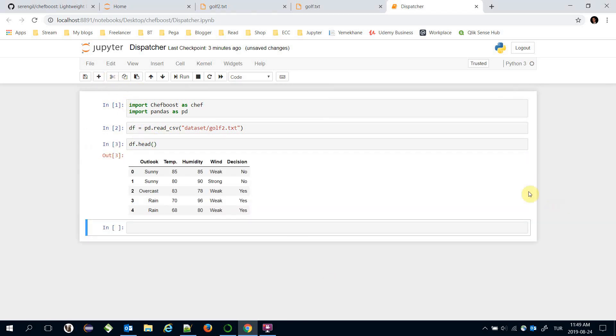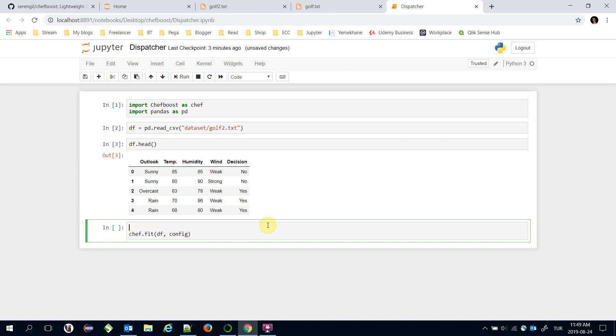Now I can build the CART decision tree here. ChefBoost framework dot fit and I'm going to test dataframe, dataframe as input, and also configuration file. And in my configuration file I'm going to mention the algorithm and it would be CART.